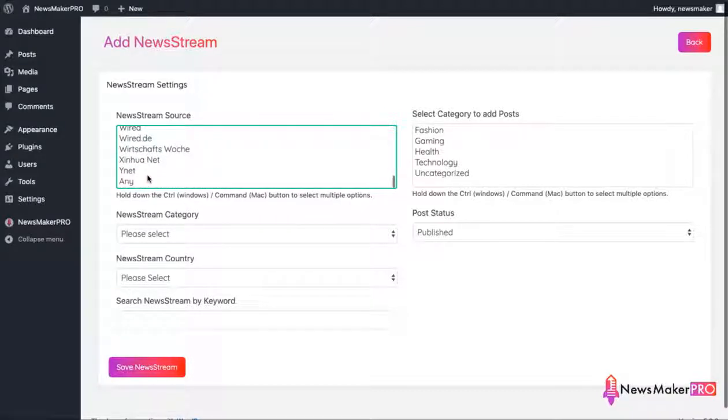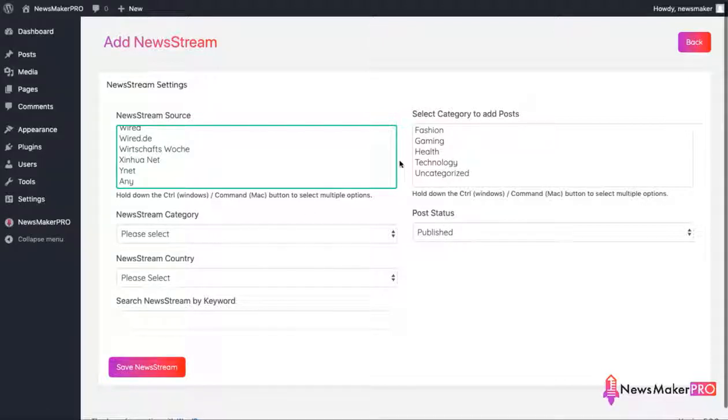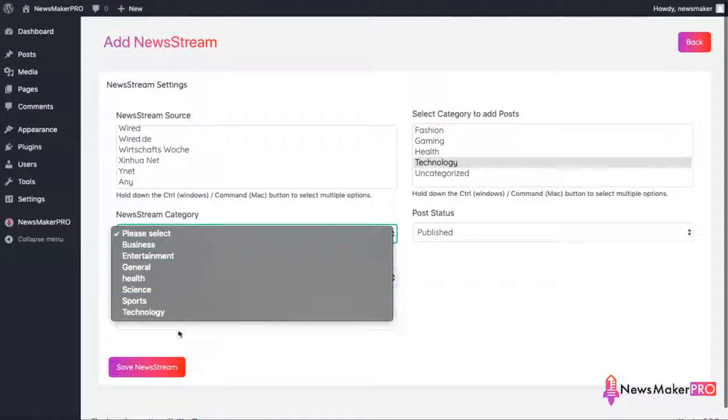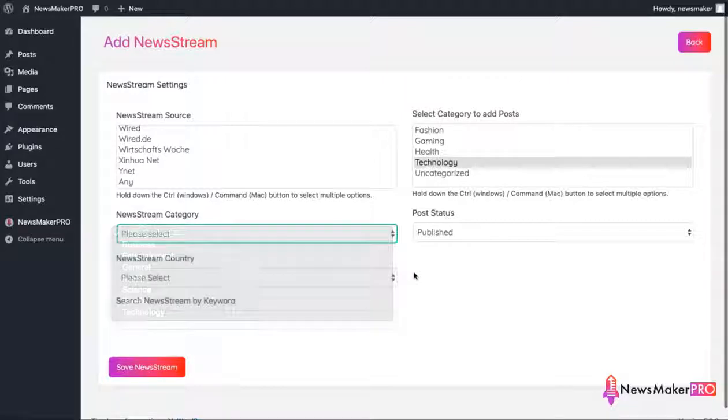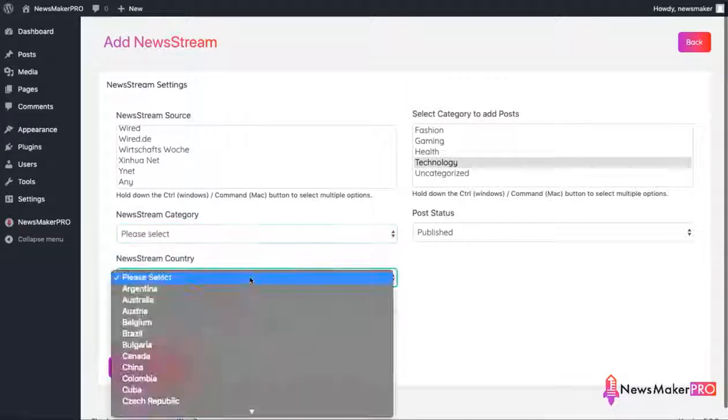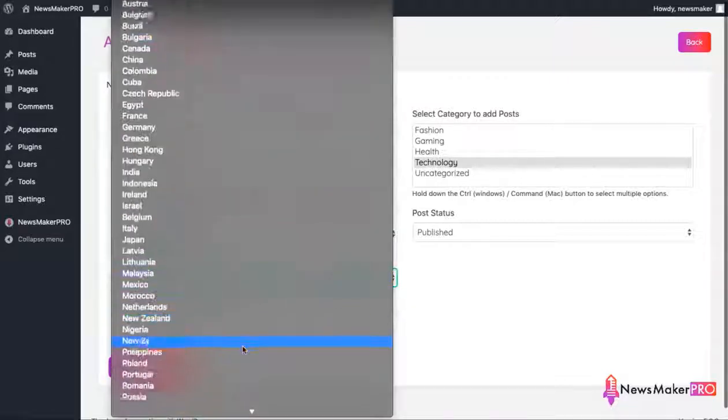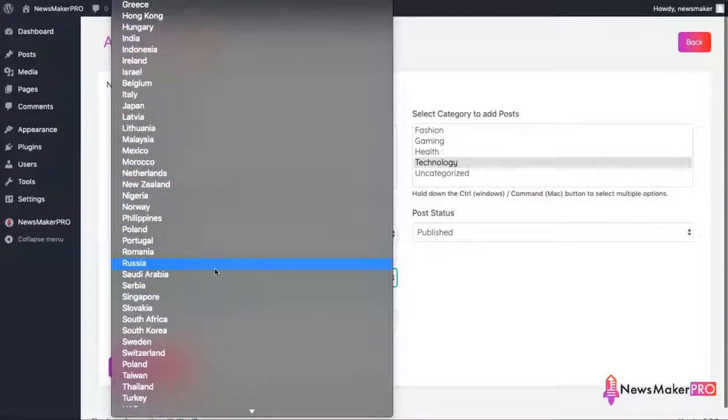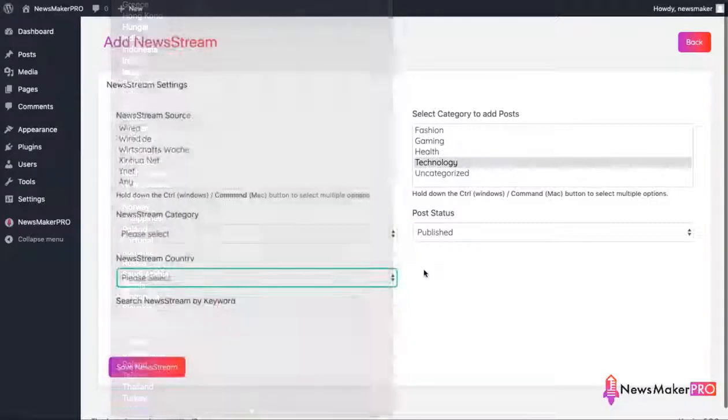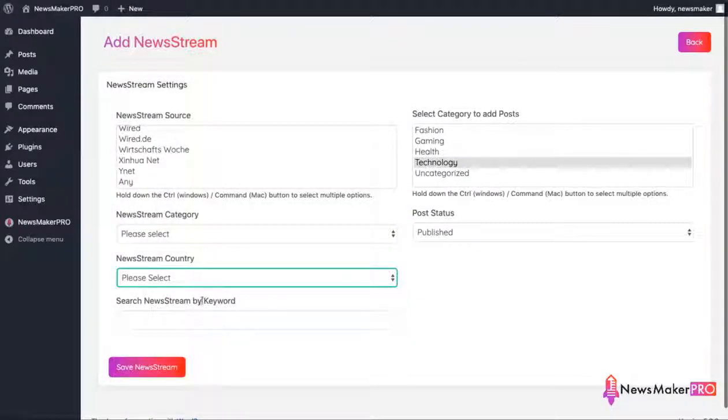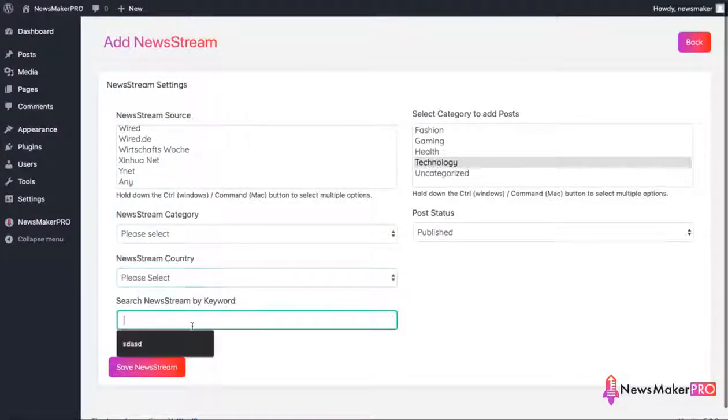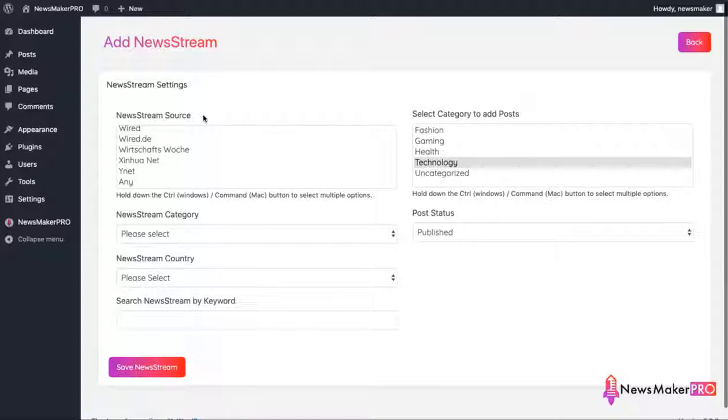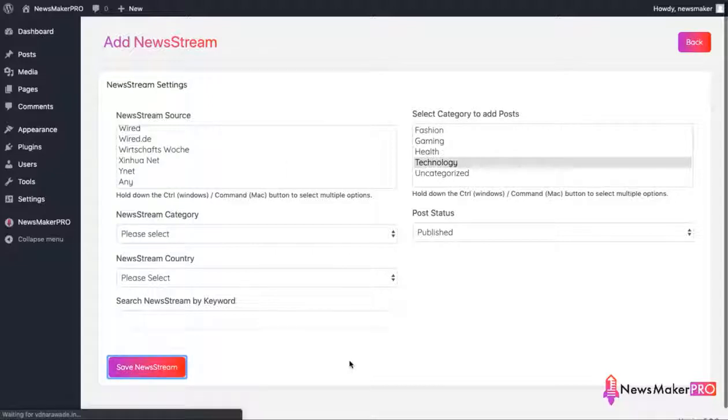And choose a category on our site where to post these news to. There's also a category filter that is being used when looking for content. And if you want to have news focused on any particular country, you can select it here. And finally, you can limit search to a keyword if you want to be very precise. So for this example, I don't want to be very restrictive, so I'll just select news sources and leave other filters unused.